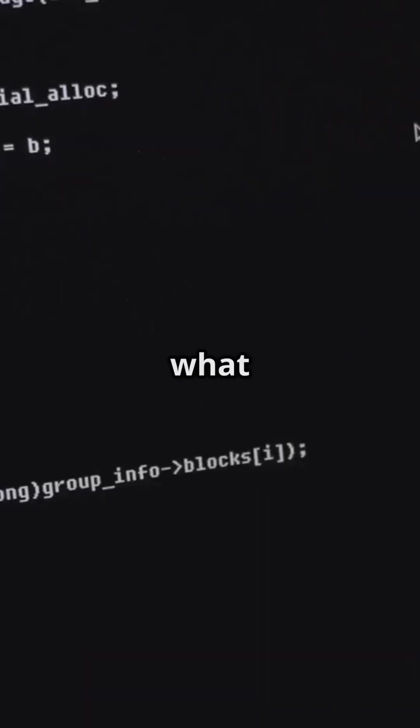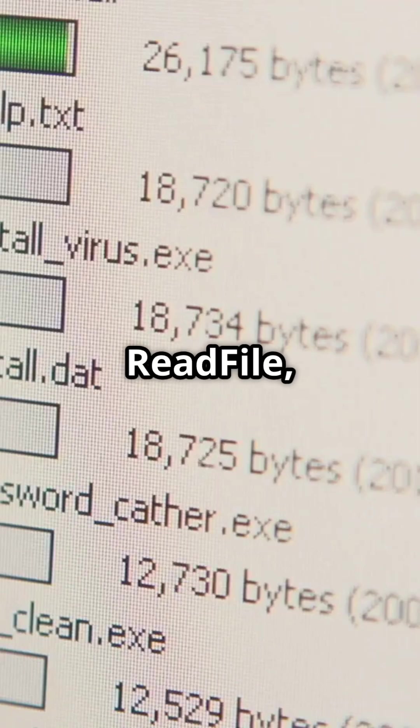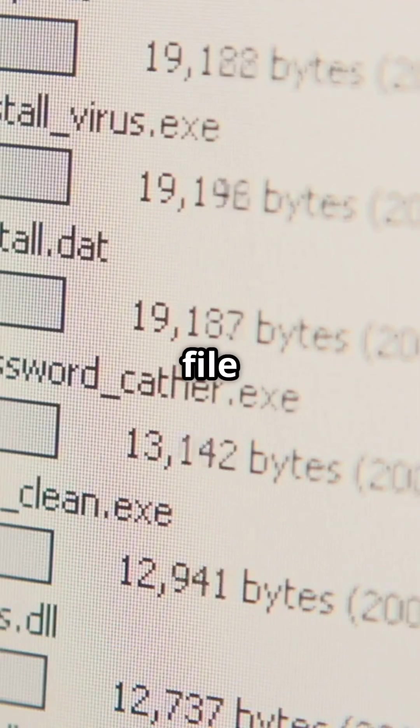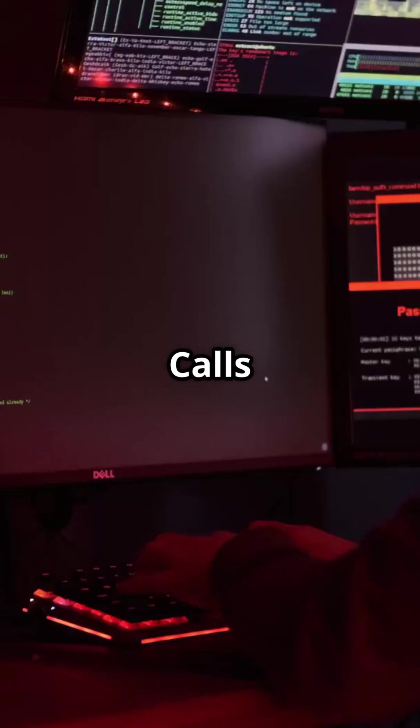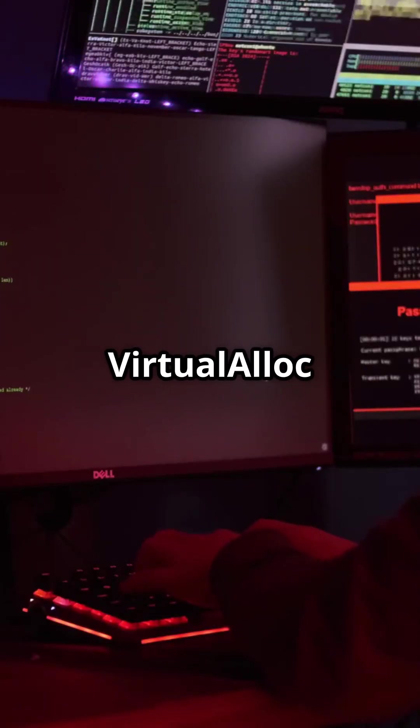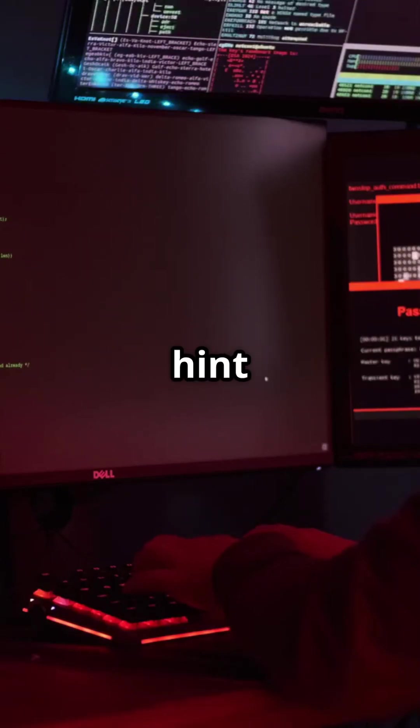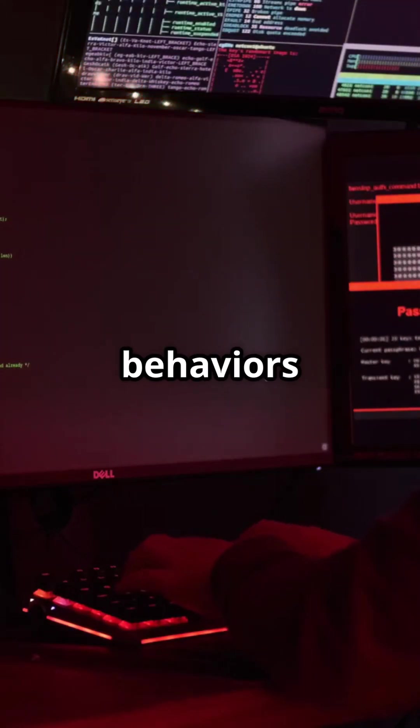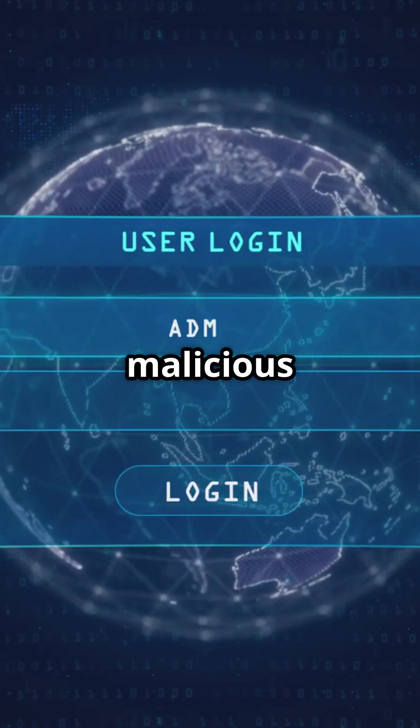Here's what you're looking at. API calls such as create file, read file, and write file indicate file handling operations. Calls like virtual alloc or write process memory could hint at potential process injection behaviors, a red flag for malicious intentions.